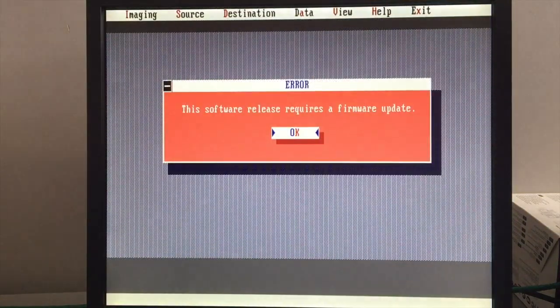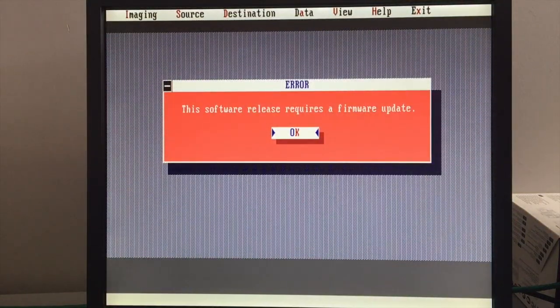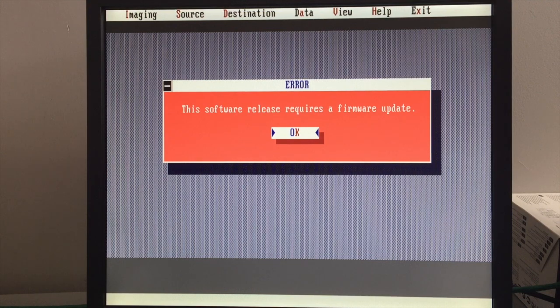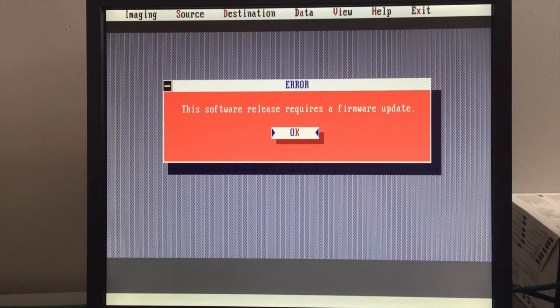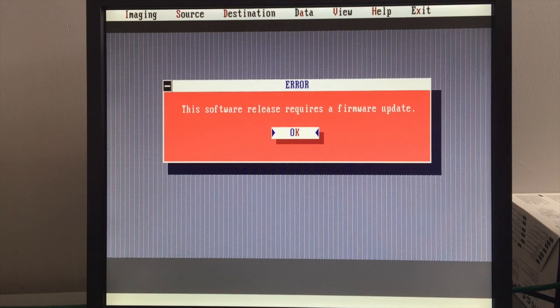When we release a new version of DDI software, your imager might need a firmware update also. In the event it is required, you will see this error message after you launch DDI command.